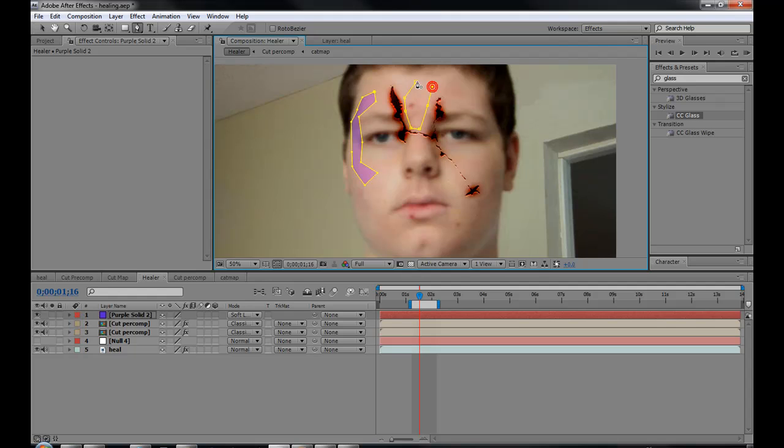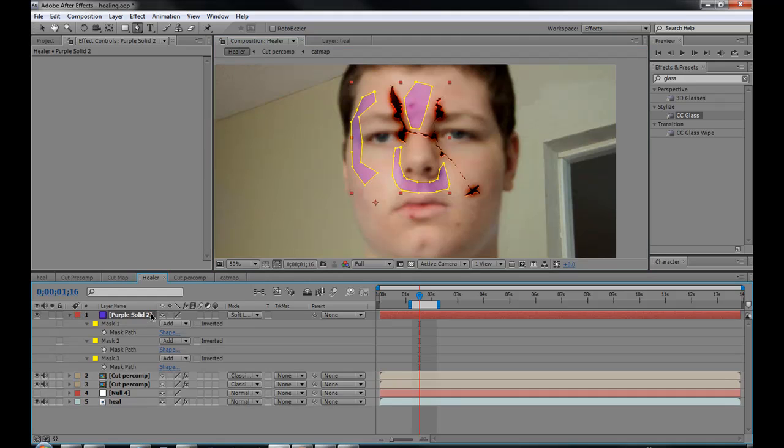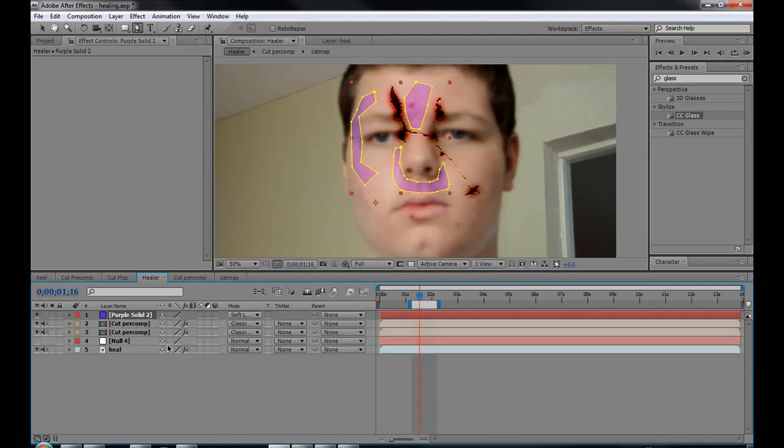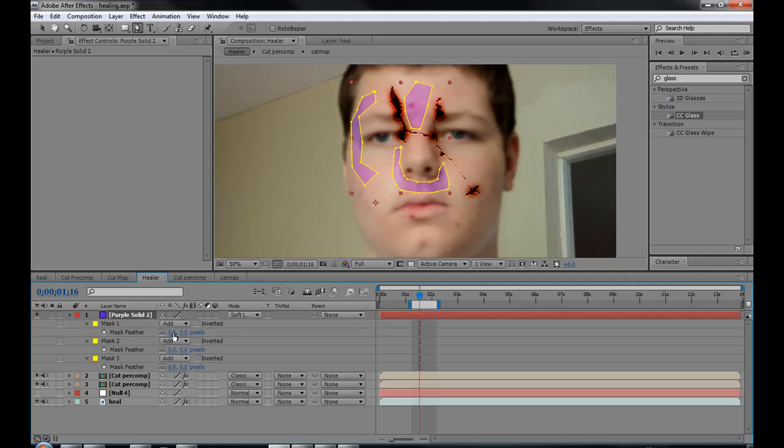And I'll do inside of here. And I'll do around his nose or something. You can do whatever you want that makes it look good. And then you just take your mask, actually just hit F on your layer and just fade each of them out as much as you need.